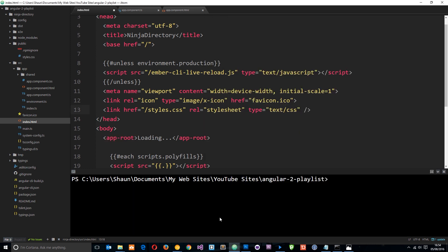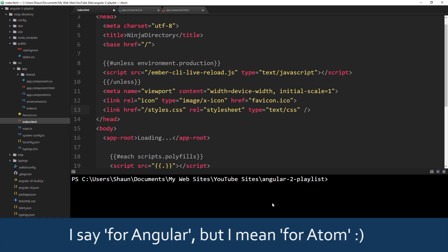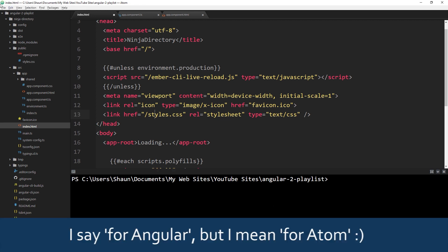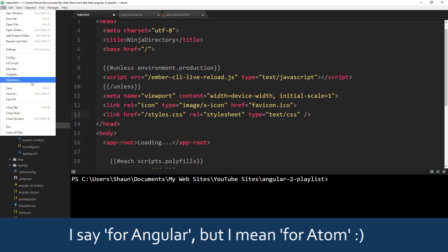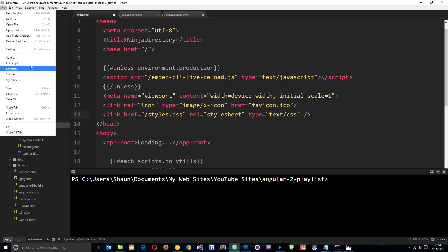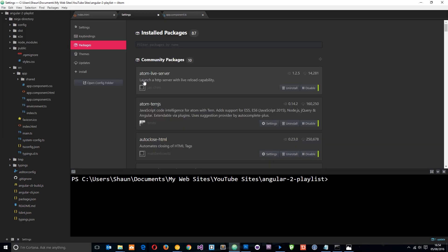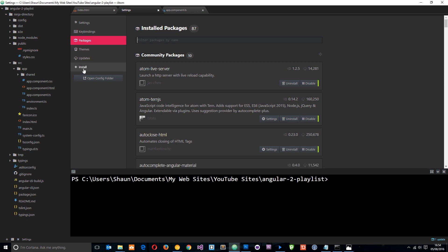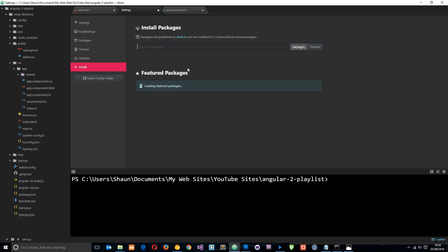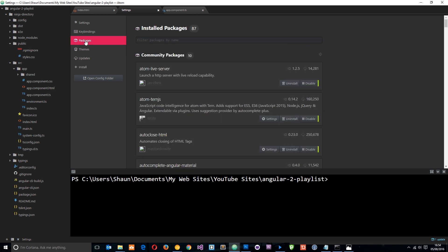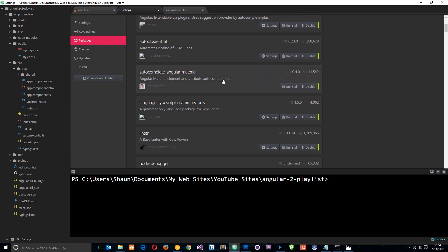Now before we create it, I am going to be using this terminal down here in this tutorial, which is just a package for Atom. If you go to File and then go to Settings, which is here, if you go to Install you can search for packages.